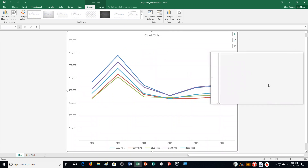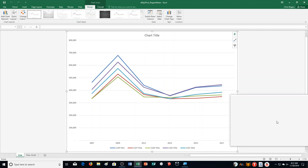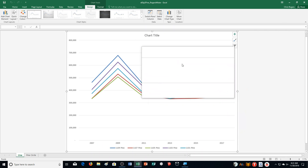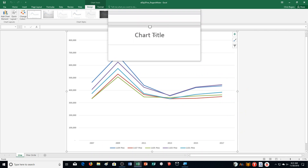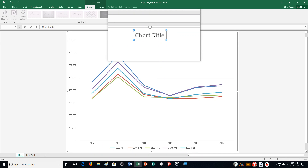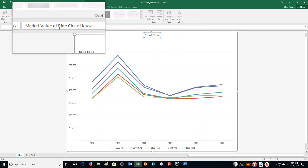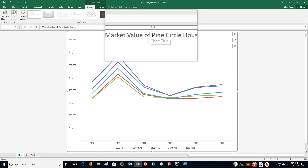So it created our new sheet and moved it over here. Then Step D says Select the Chart Title Placeholder — up here, Chart Title — and we're going to type Market Value of Pine Circle Houses. You can see what I'm typing right here: Market Value of Pine Circle Houses. Push Enter and it changed the title.